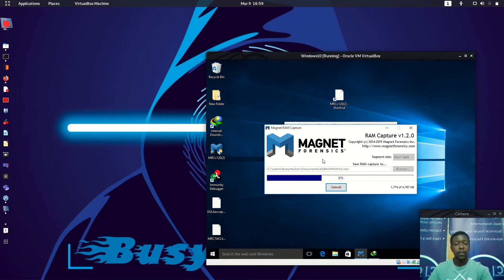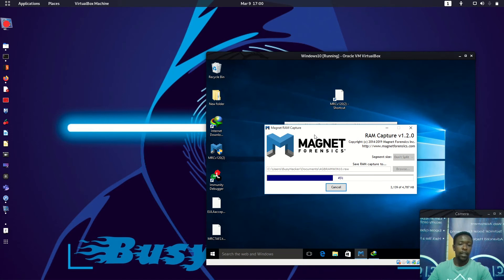I prefer this software over others that need to be installed on the hard drive. With this one, you just click and everything pops up — it will not waste your time. Also, if malware replicates itself on installed software, that becomes a concern.